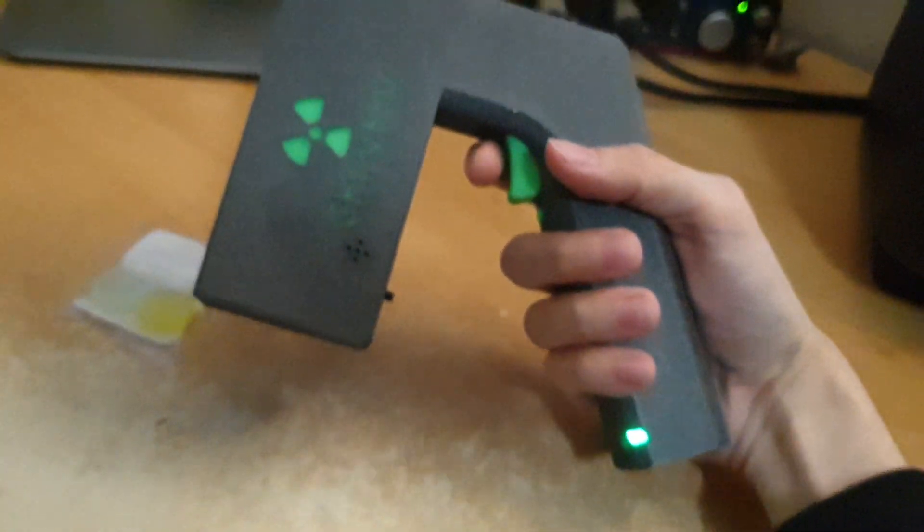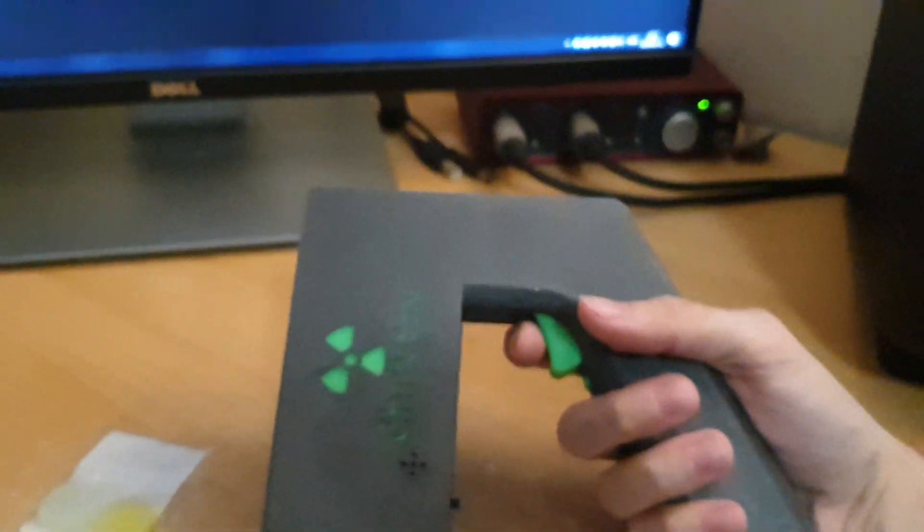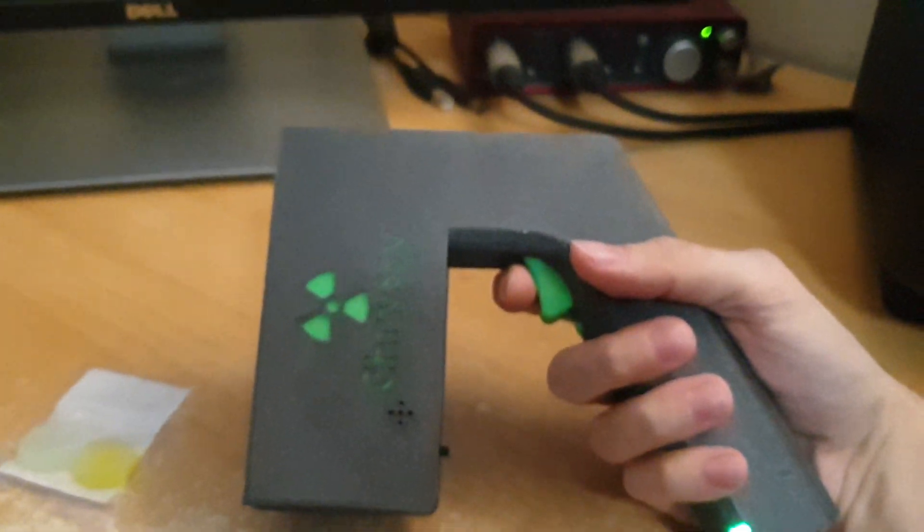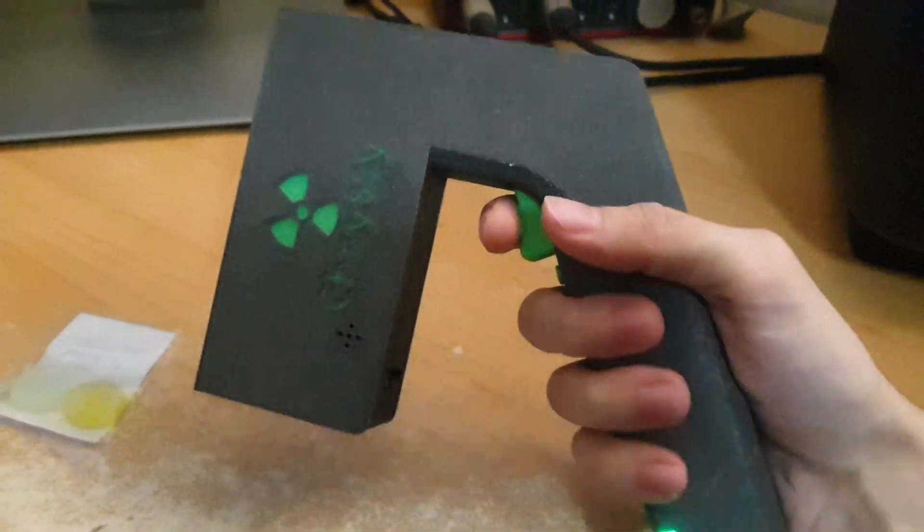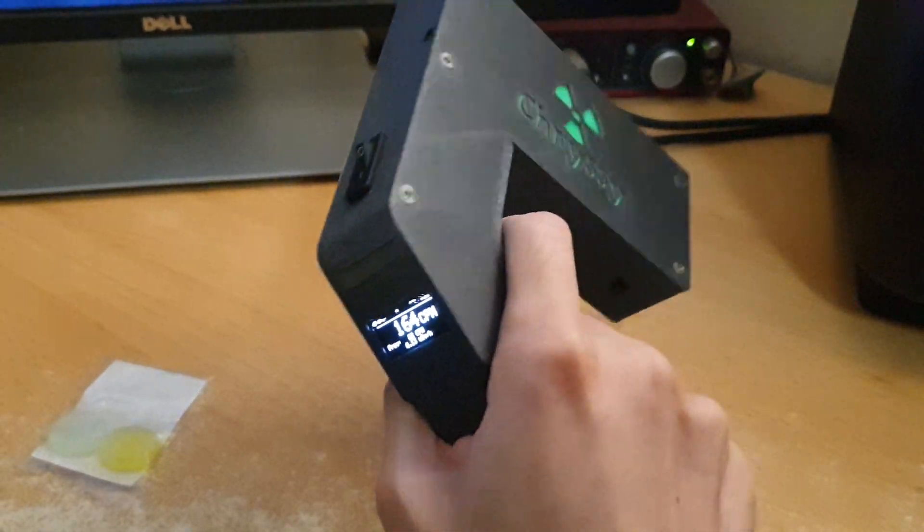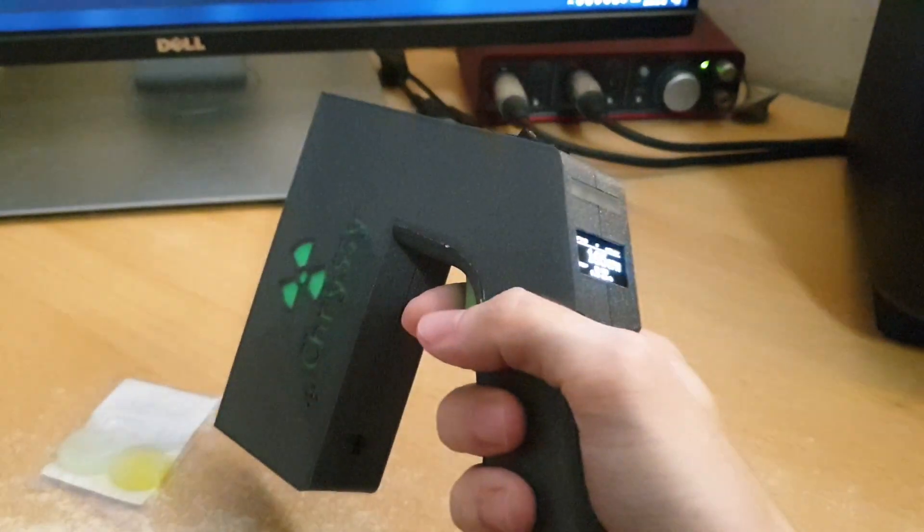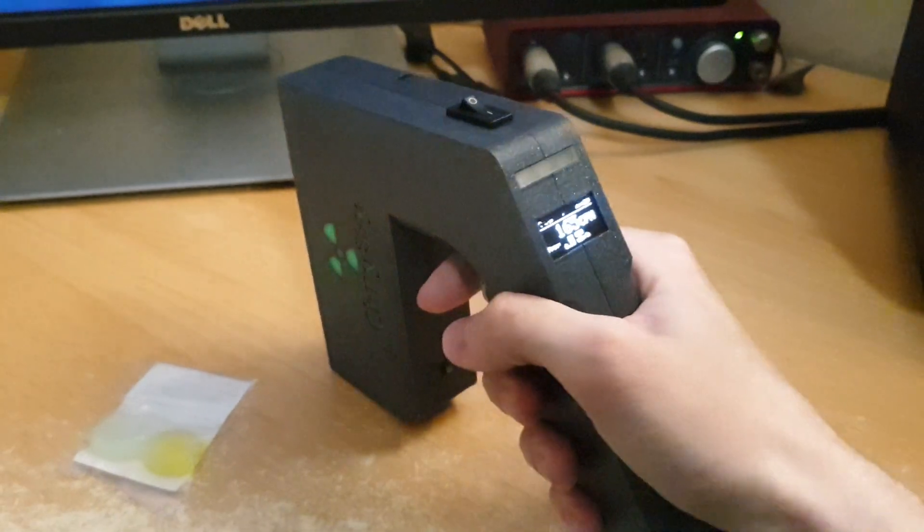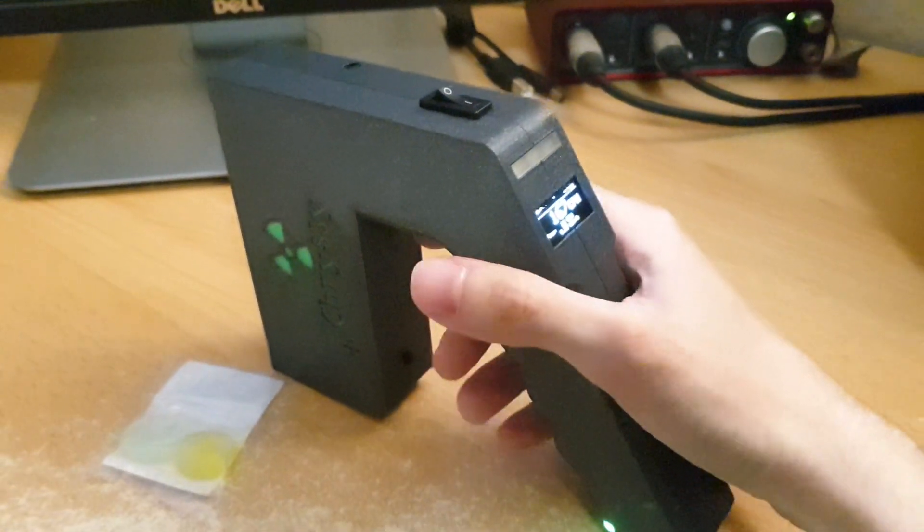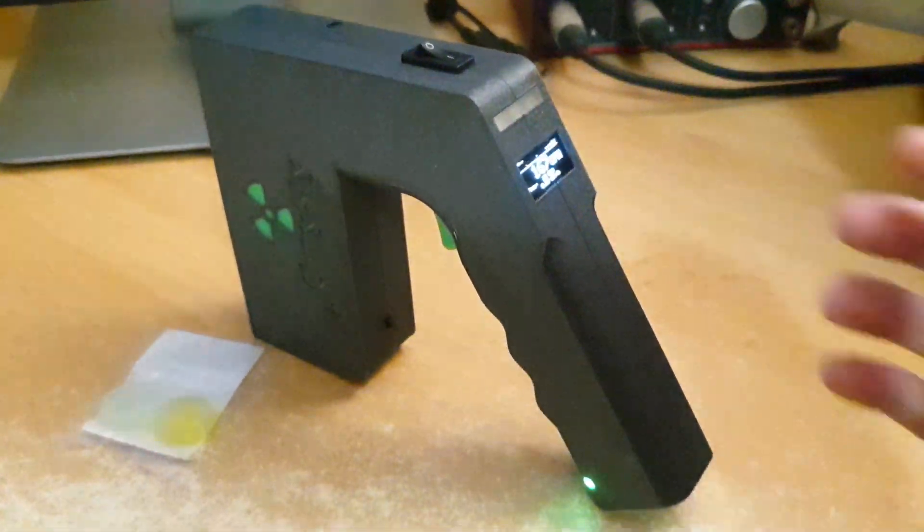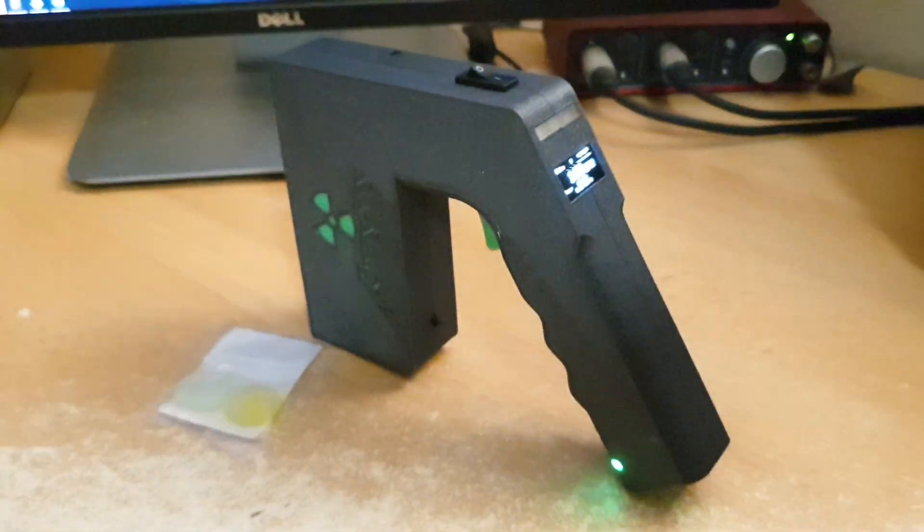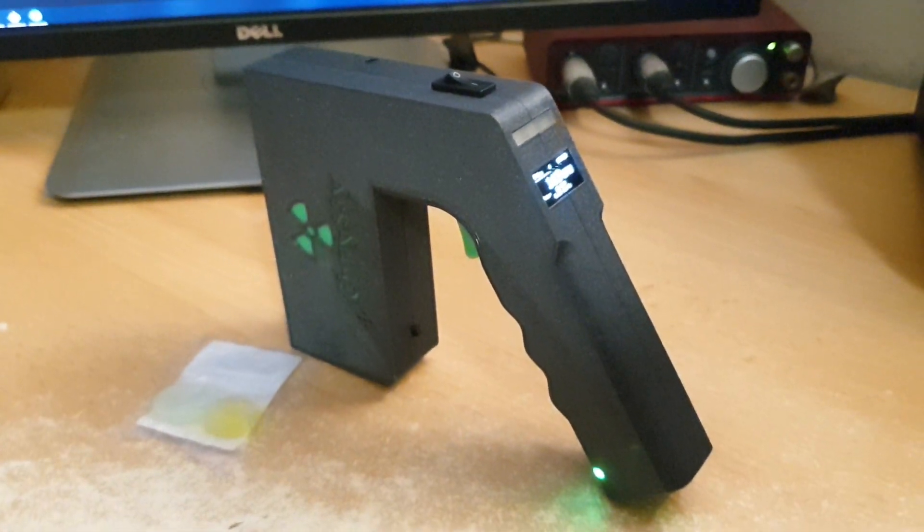But that's about it. So this portable Geiger counter basically lets you measure radiation all over the world if you want to. And that's pretty much all I wanted to show. So thanks for watching.